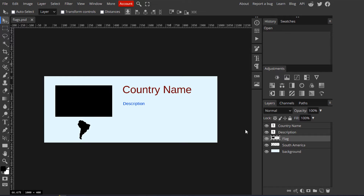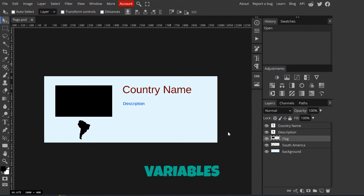Hello everyone! In this tutorial, I'm going to walk you through the variables feature in Photopea.